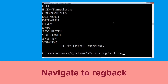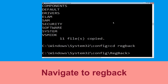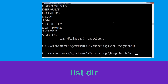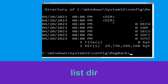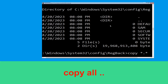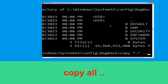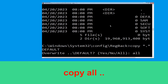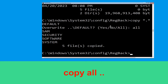Now type cd .. and hit Enter. Then type dir and hit Enter to execute this command. Now type copy *.* .. and hit Enter. After that type all and again hit Enter to execute the command.